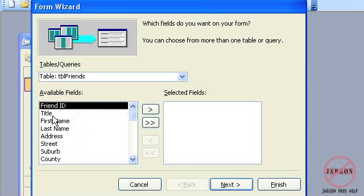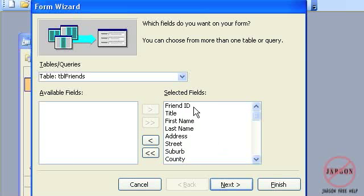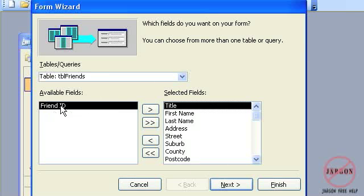If there's any here I didn't want, I can just use this left-pointing arrow. Or if I want to take all of them back, I can use this double left-pointing arrow here. Now actually, if I only had one I didn't want, I would have taken the whole lot over by clicking on this button, gone back up to the top here and double-clicked on my Friend ID to take that back. So that's got all the fields that I need. Even though this field is not going to be seen on the form, it will still be generated on the table in the background.